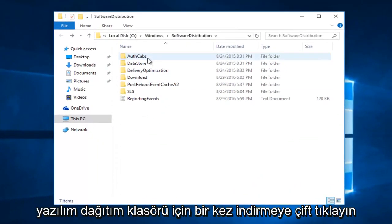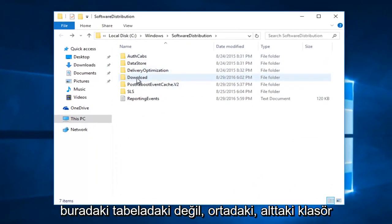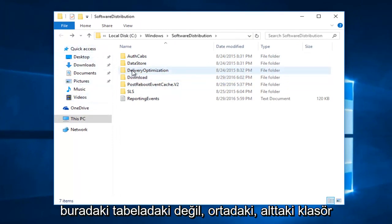Once you're in the software distribution folder, double click on the download folder. Not the one on the side here, but the one in the center, right underneath delivery optimization.